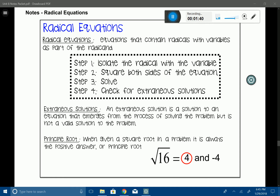We also need to know what a principal root is. When given a perfect square number like 16, we know that both four times four and negative four times negative four give you 16. We're going to talk about both the positive and negative root, but for today we're just focusing on the principal root, which is the positive number — in this case, four.